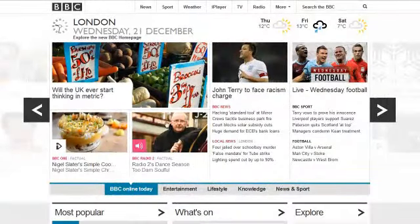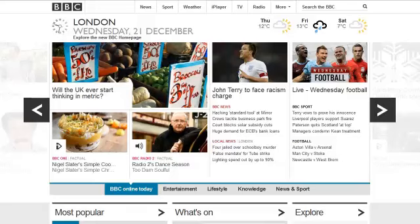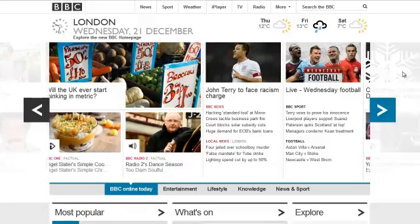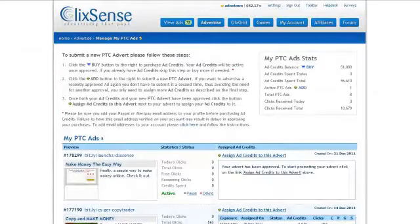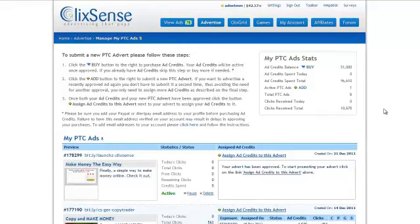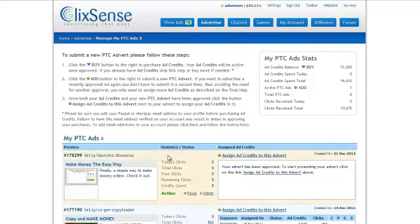It's now just gone half past nine — my advert has been approved on ClixSense. Going back into the Advertise and Manage My PTC Ads section, here is the advert that I've got ready to run. I want to click this link here which says 'Assign Ad Credits to This Advert.'